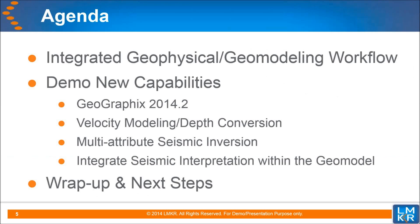I'm pleased to present a demonstration of the 2014.2 improvements in integrating your geological and geophysical interpretations within a robust and performant geomodeling environment.